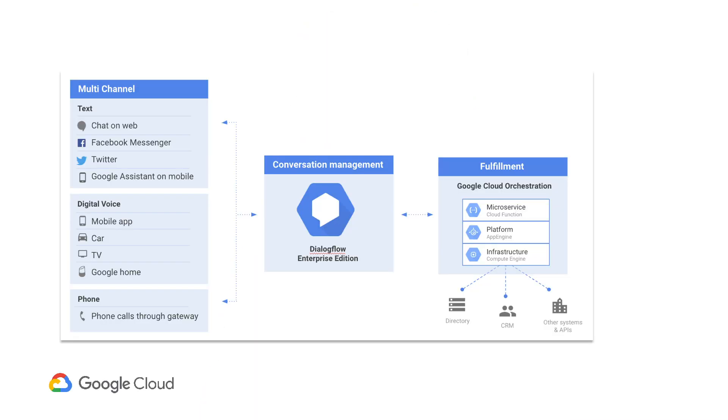Dialogflow handles the job of translating natural language into machine-readable data using a machine learning model trained by your examples. Once it identifies what the user is talking about, it can hand this data to your backend, where you can use it to make stuff happen.